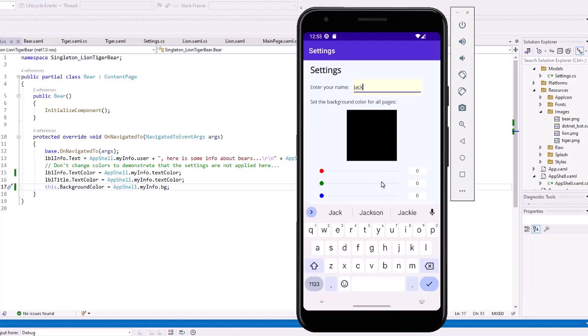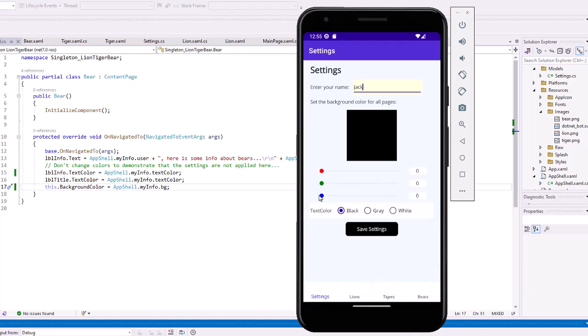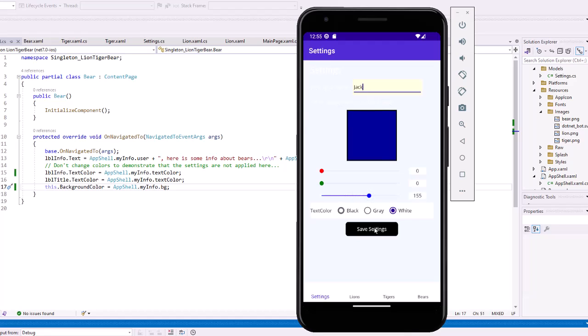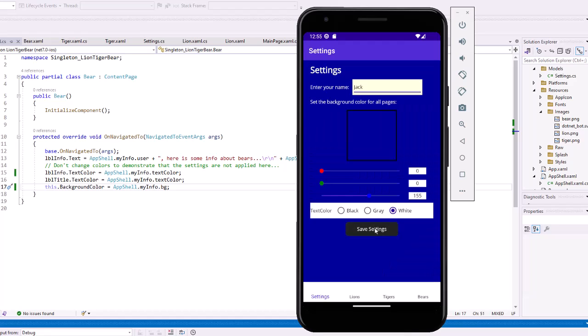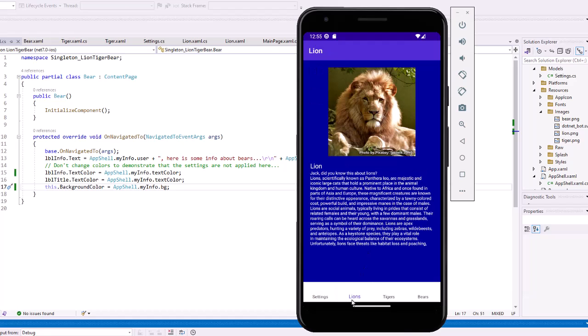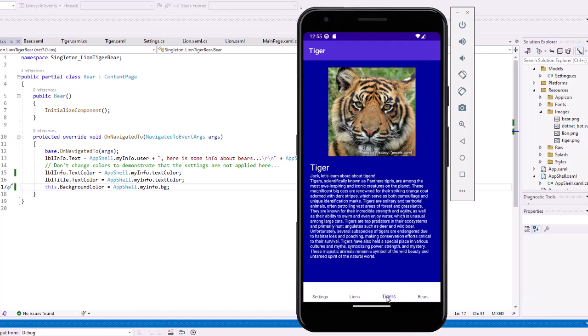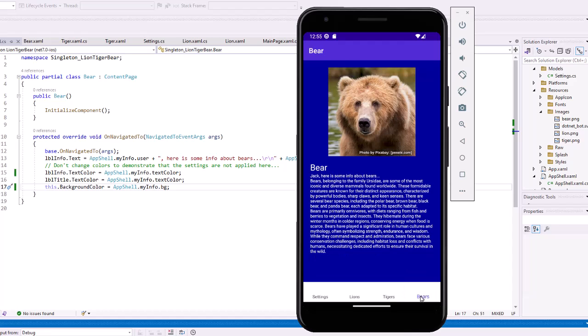I'm going to put in a new name of Jack. Let's go with a dark blue this time. And I'll set the color to white again. Go to save settings. Now if I go to the lions page, it is blue. And I have Jack, did you know this about lions? The tigers page is also blue. And then the bears page, now we've set to use that background color so it's blue and white.